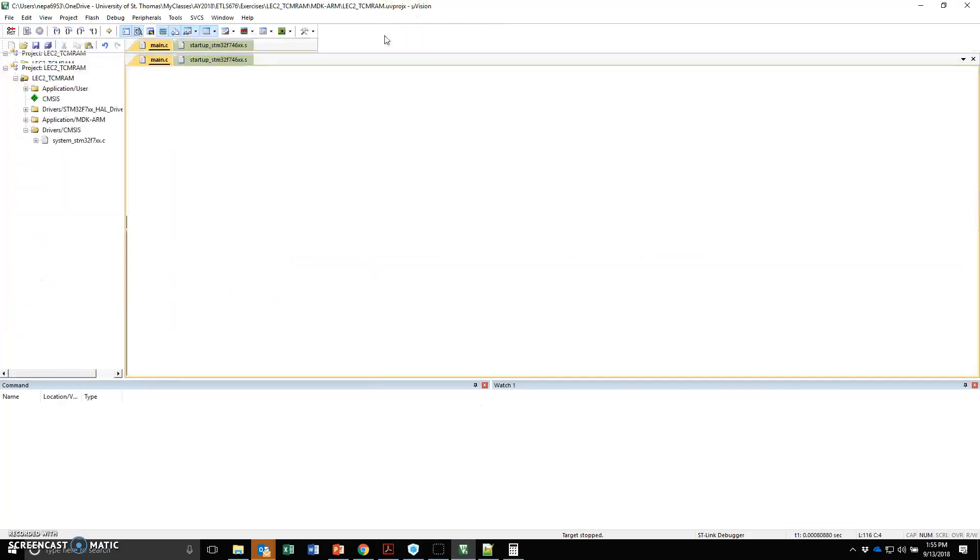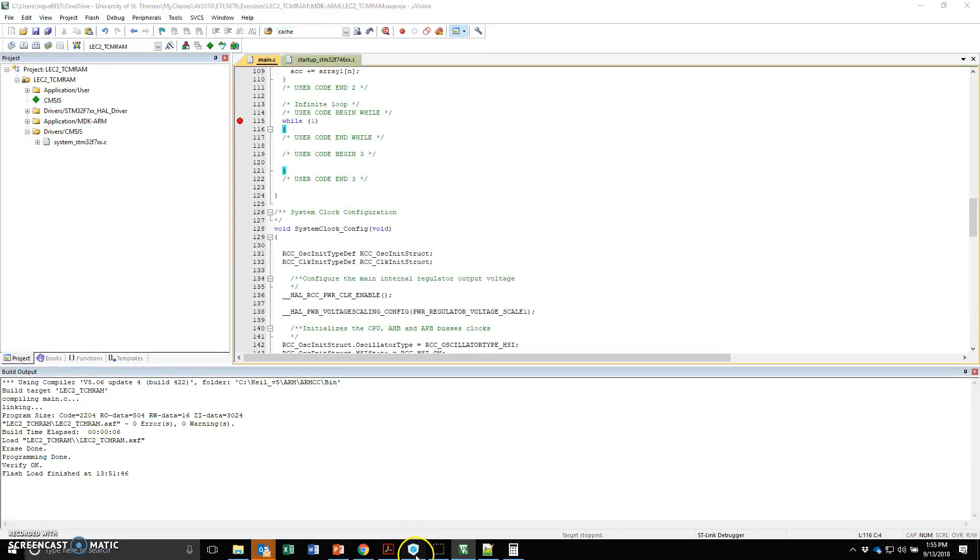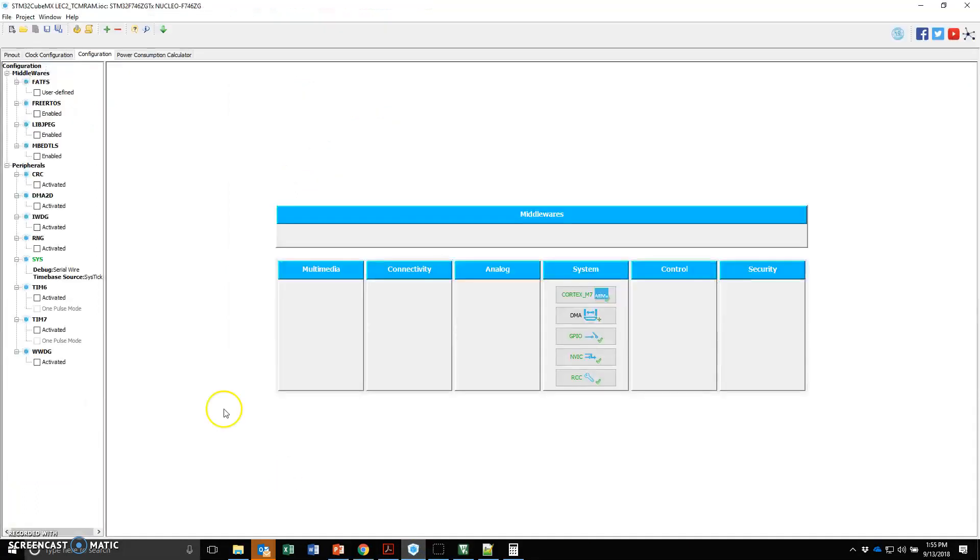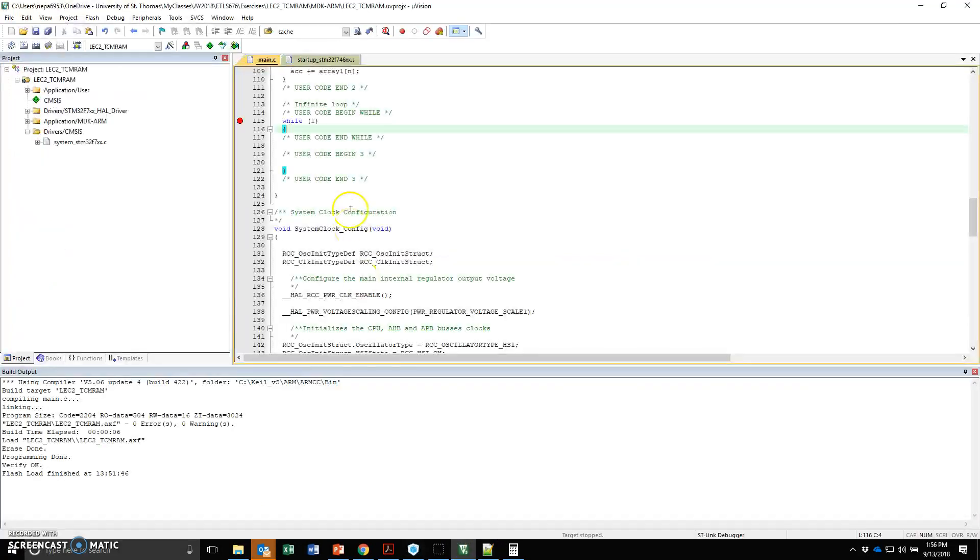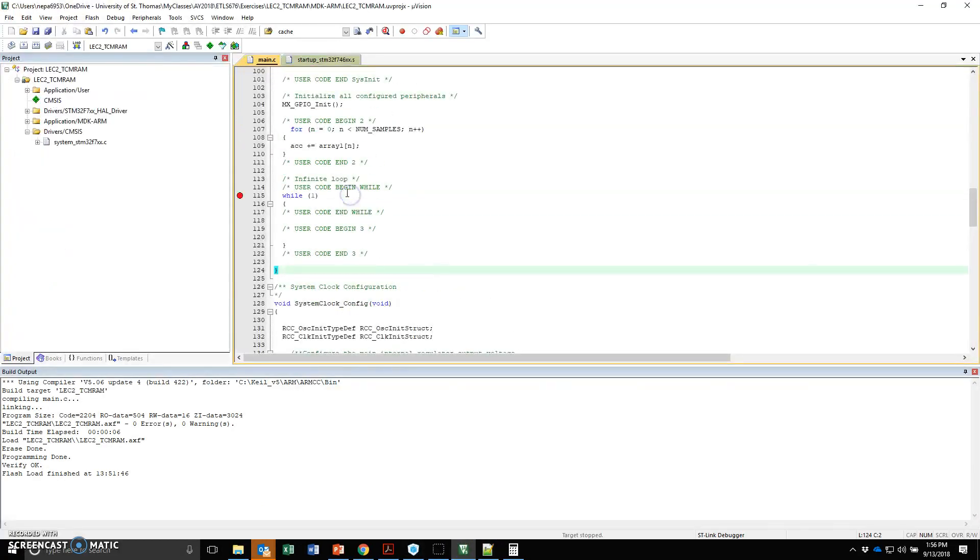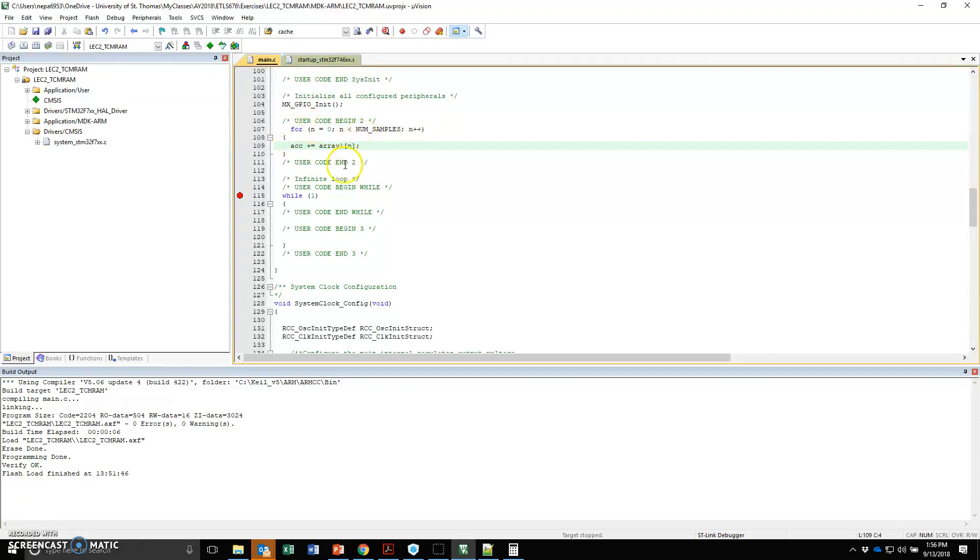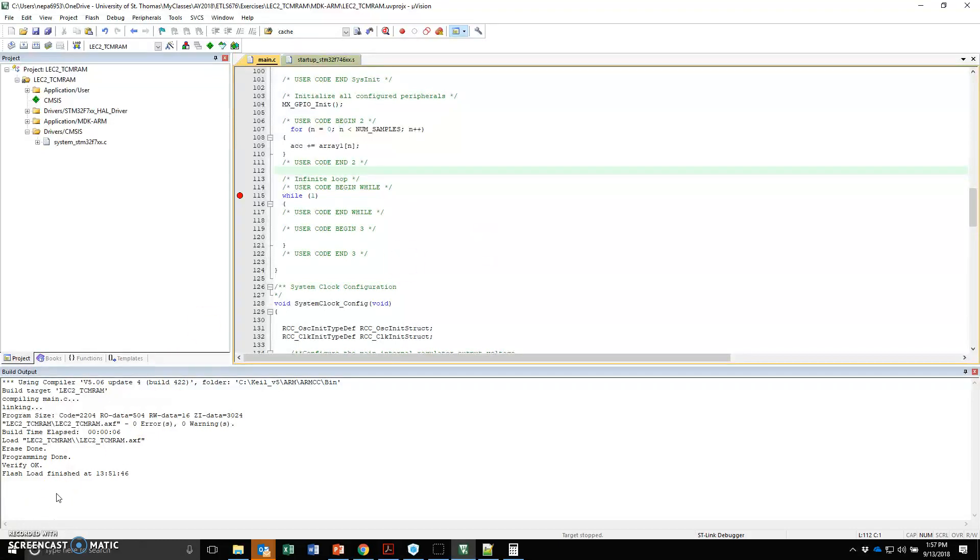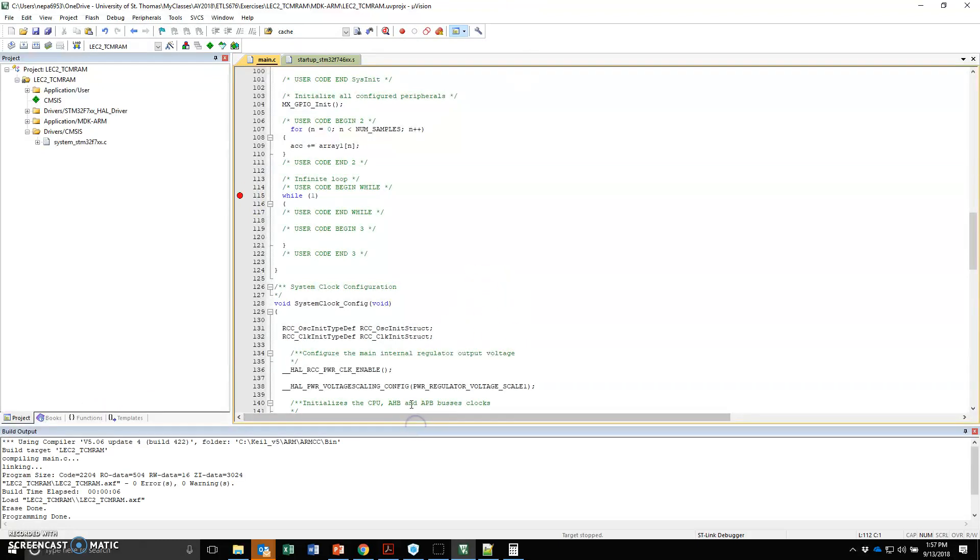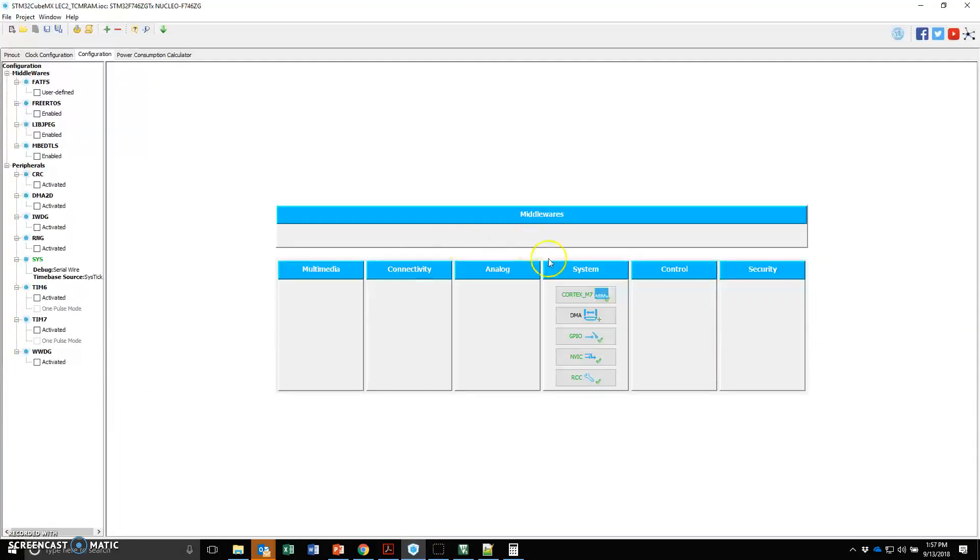Now, if we make any changes to the Keil Microvision, if I make any changes here and generate the source code again, anything that is under the user code begin and end will stay. Anything outside it will actually not stay at all. And so that basically concludes this particular exercise.